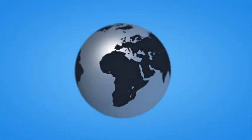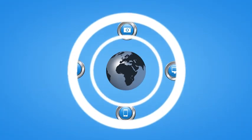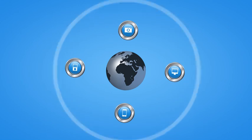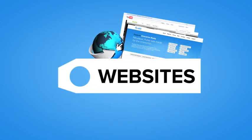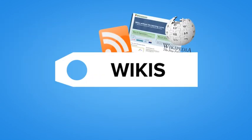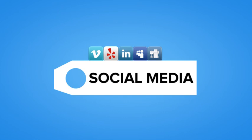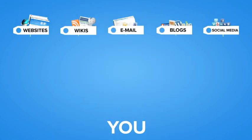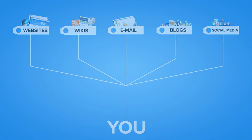We have access to more information now than at any other point in human history. Websites, wikis, email, blogs and social media sites like Twitter and Facebook make it easy to find answers at a moment's notice and send updates to our contacts in an instant.